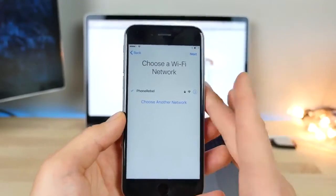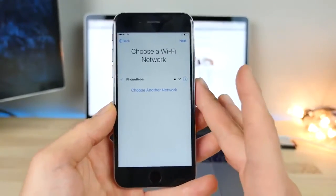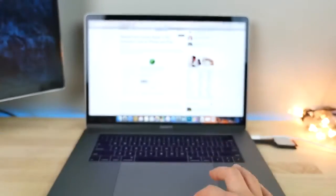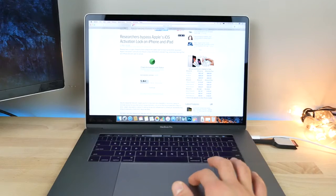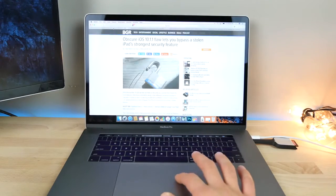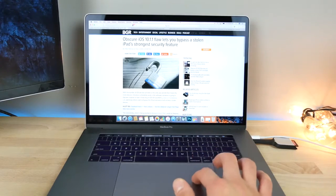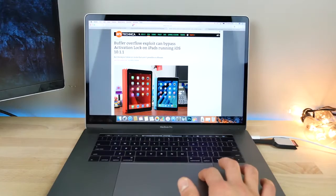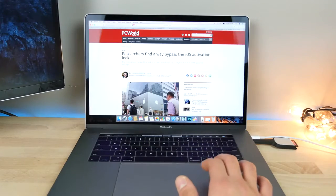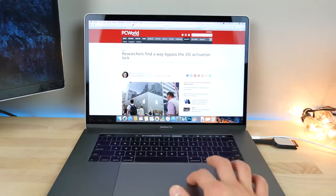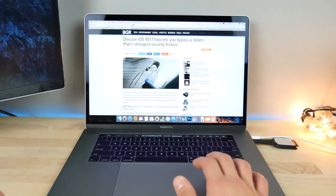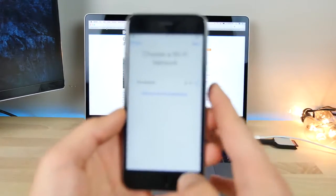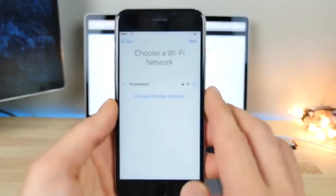All it is is a buffer overflow bug. I was a little surprised to see this reposted everywhere — it's on BGR, Apple Insider, ARS Technica, and a whole bunch of other websites. They made such a big deal out of this. Let me show you what it is.